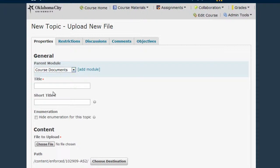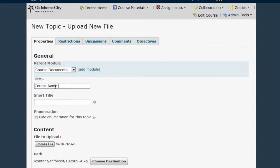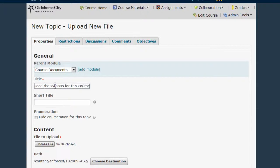The next blank on this form asks for a title. This title is what your students will click on to download their syllabus. You can call it 'Syllabus,' you can be more specific and include your course name, or you can be very helpful and type something like 'Click this link to download the syllabus for this course.'